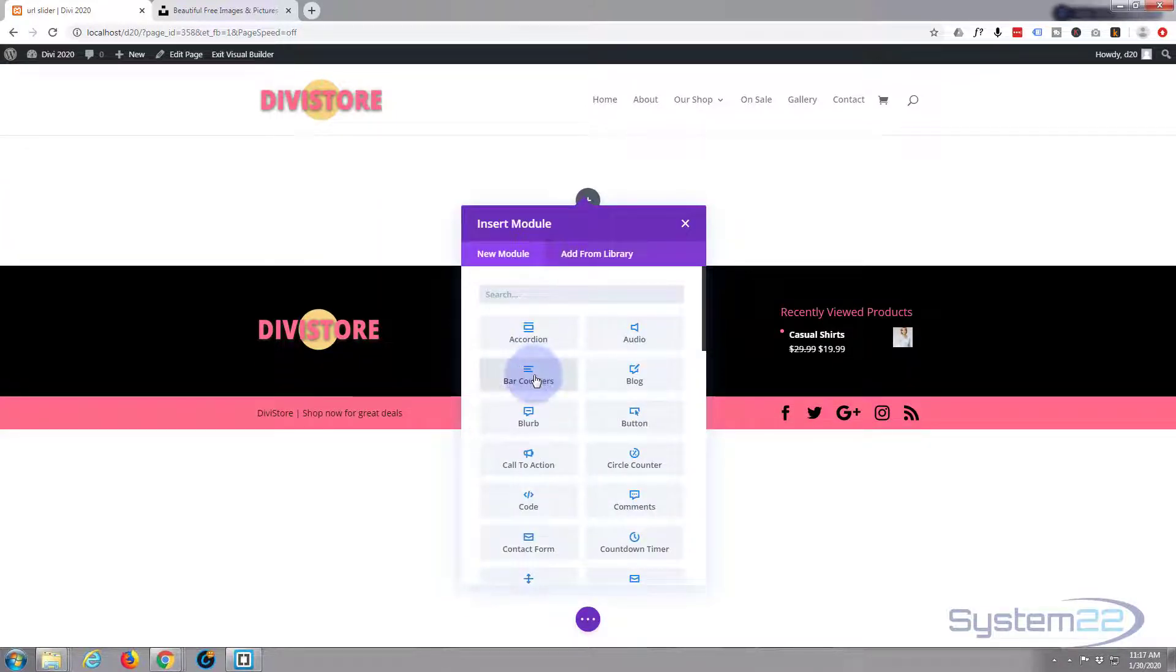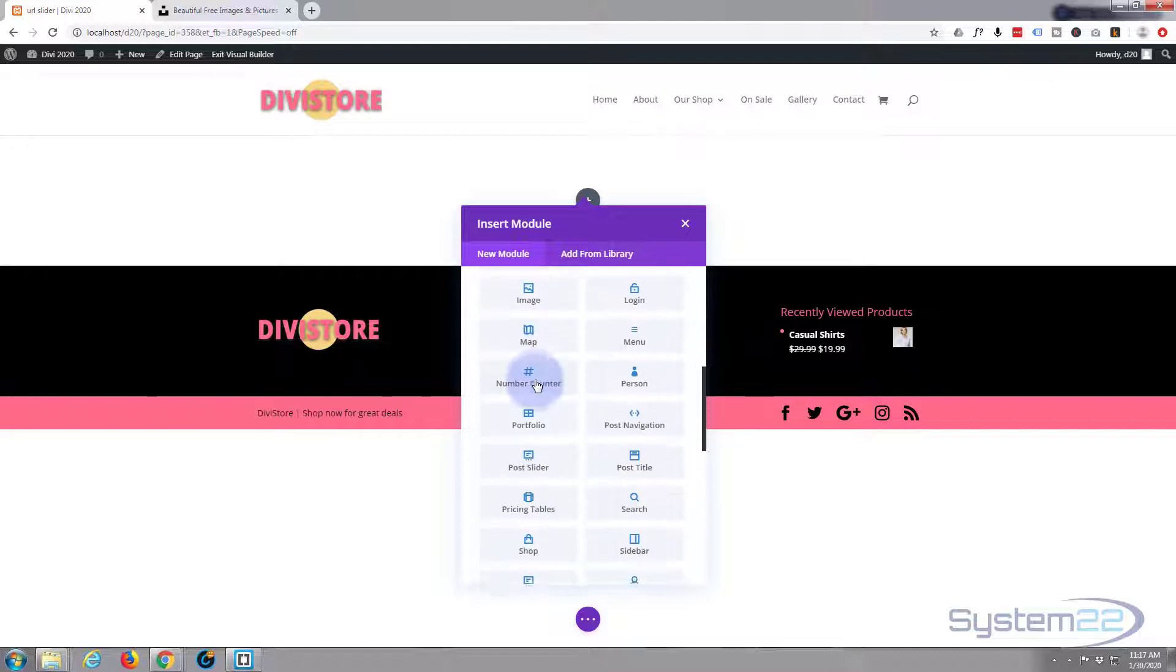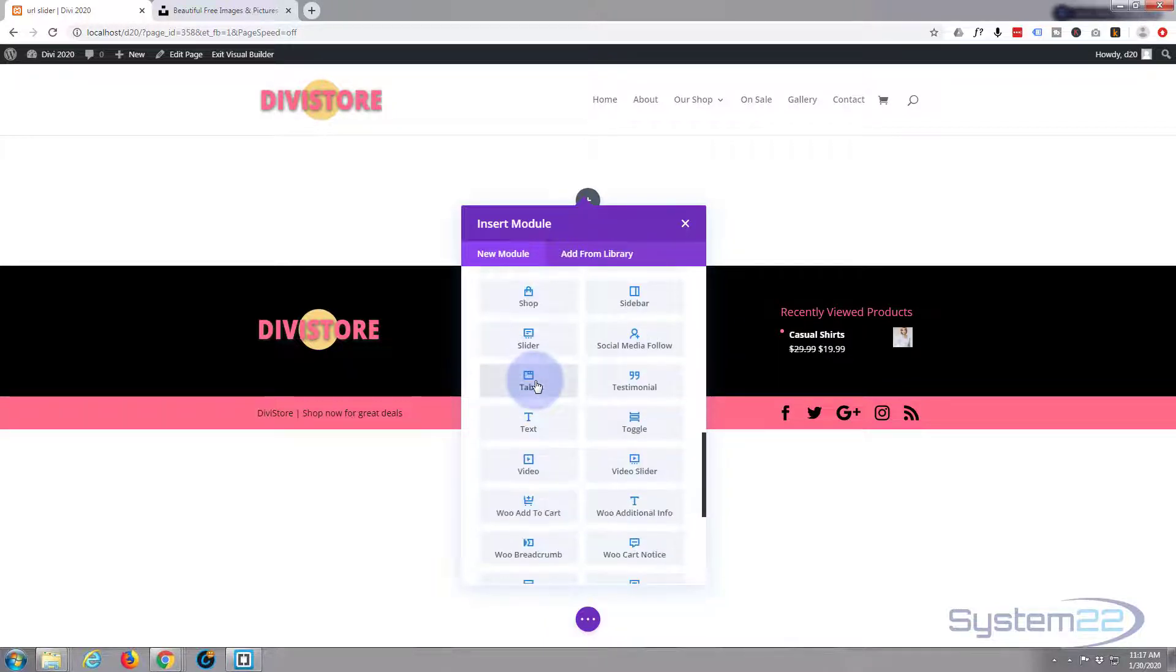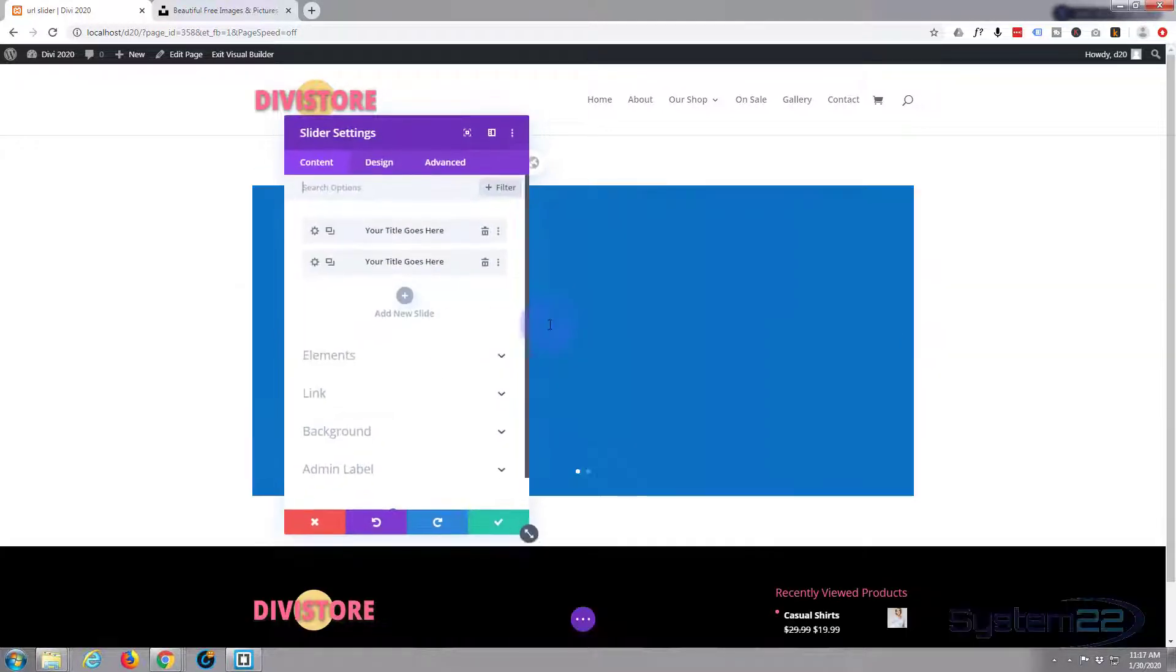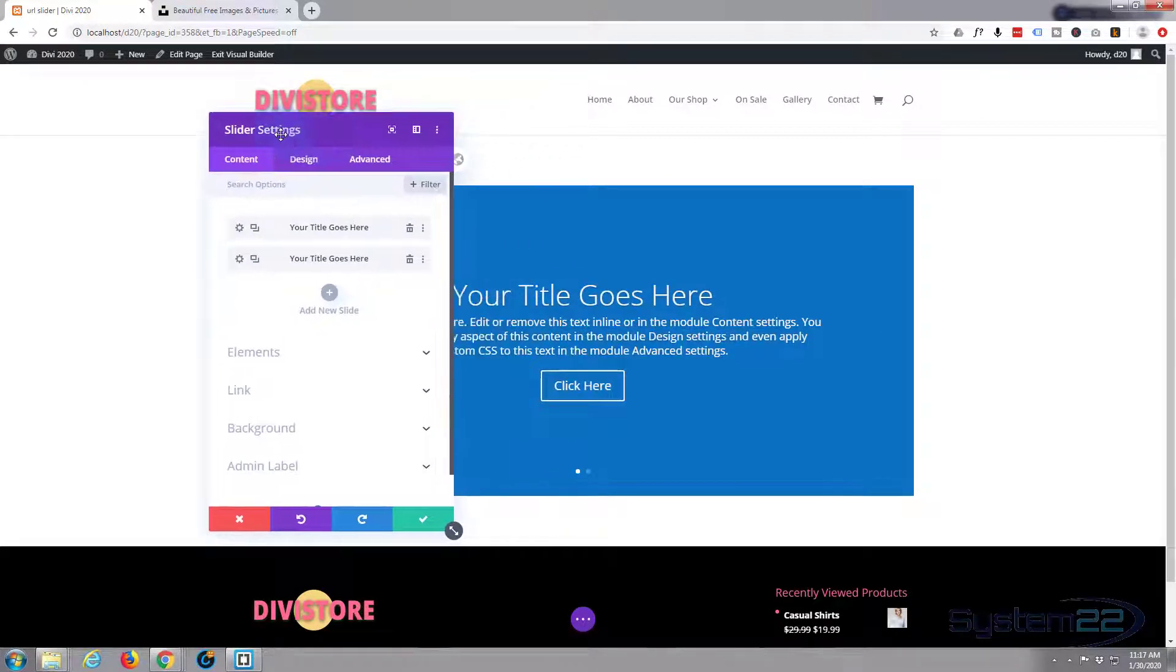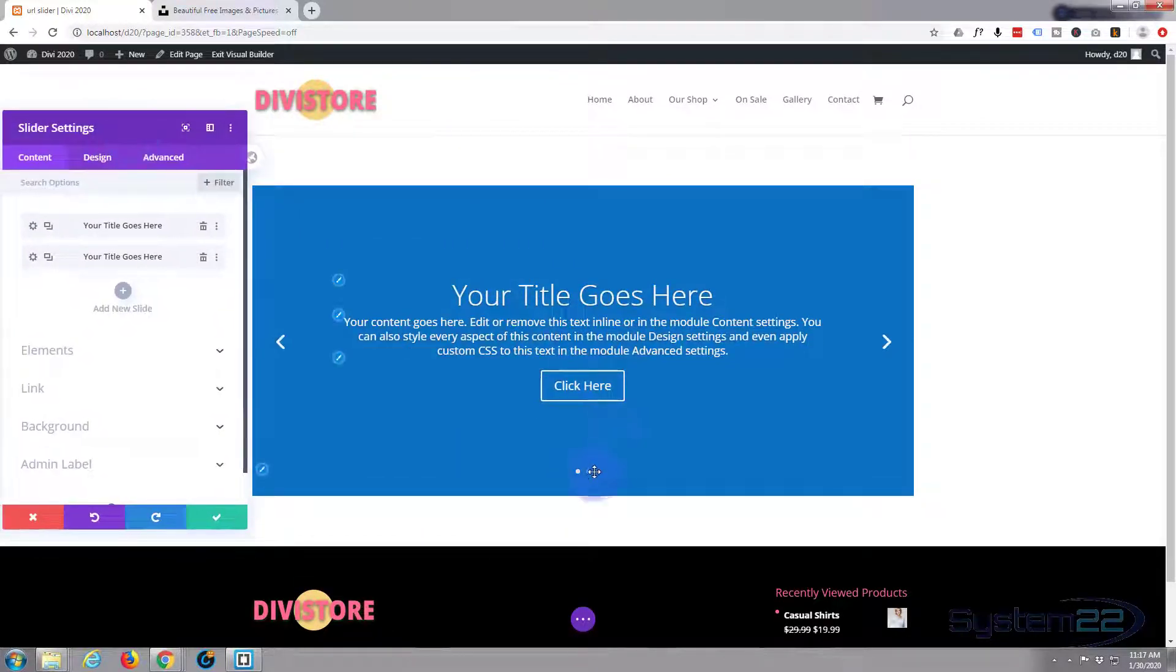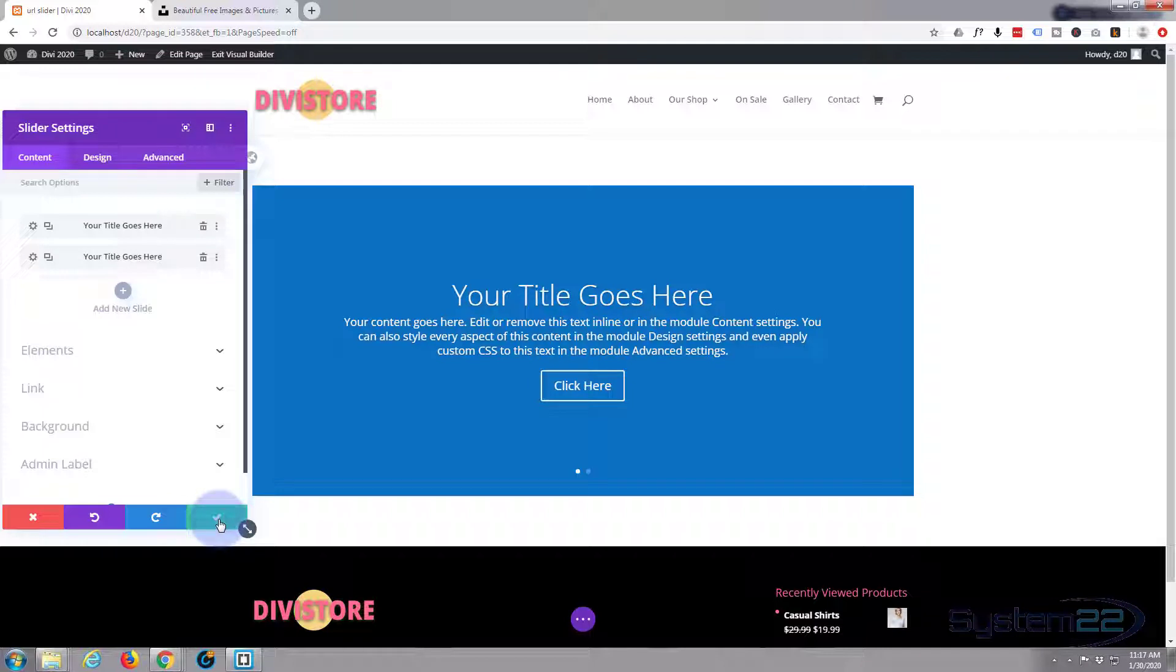In that row I'm going to put a slider module. There it is, it's popped it in. By default it puts two default slides in there, but I want mine to be full screen or full width, so I'm just going to hit the check mark on that.